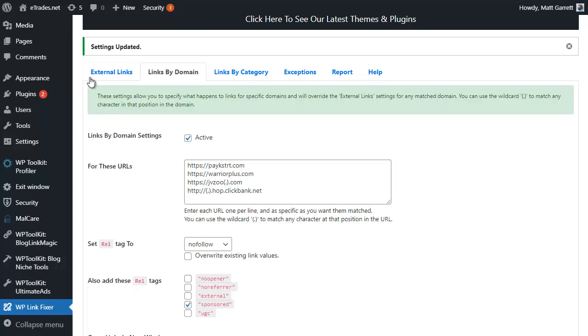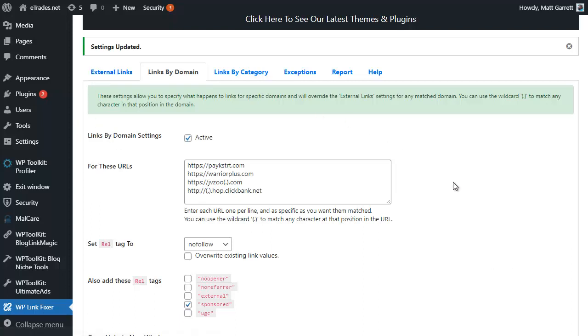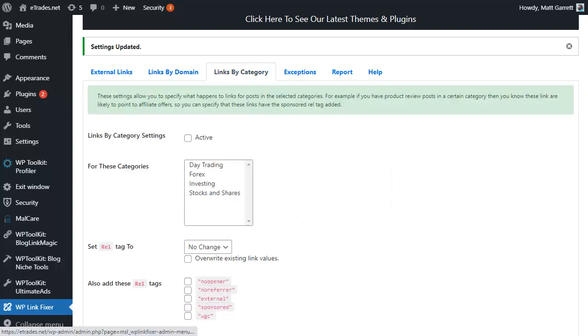Because we're working with a few affiliate programs, I'm then putting the domains in here and we're adding the sponsored link as well as nofollow. This is more specific. If you want to be just blanket coverage for the spam link update under Google, then you can use external links.